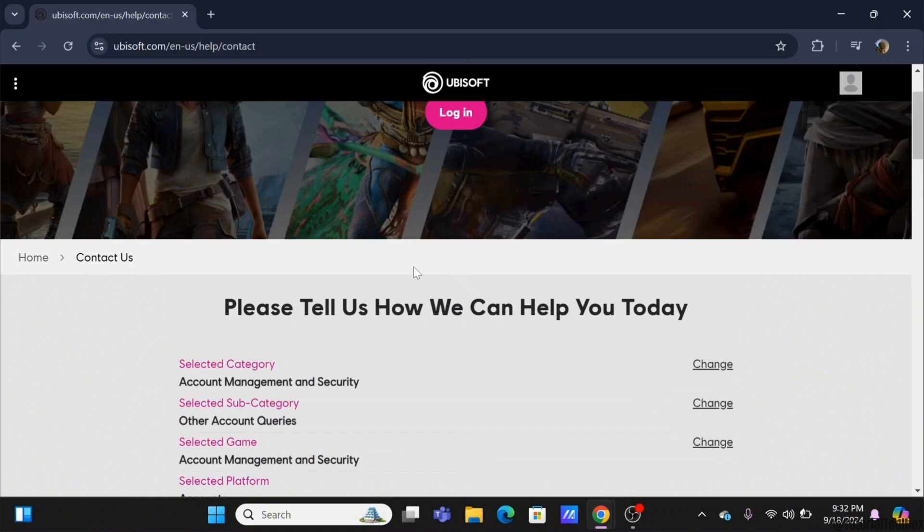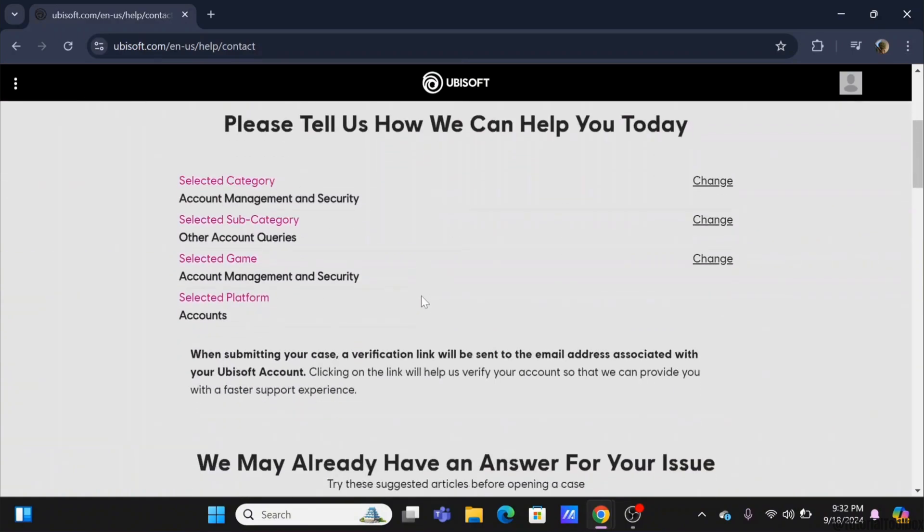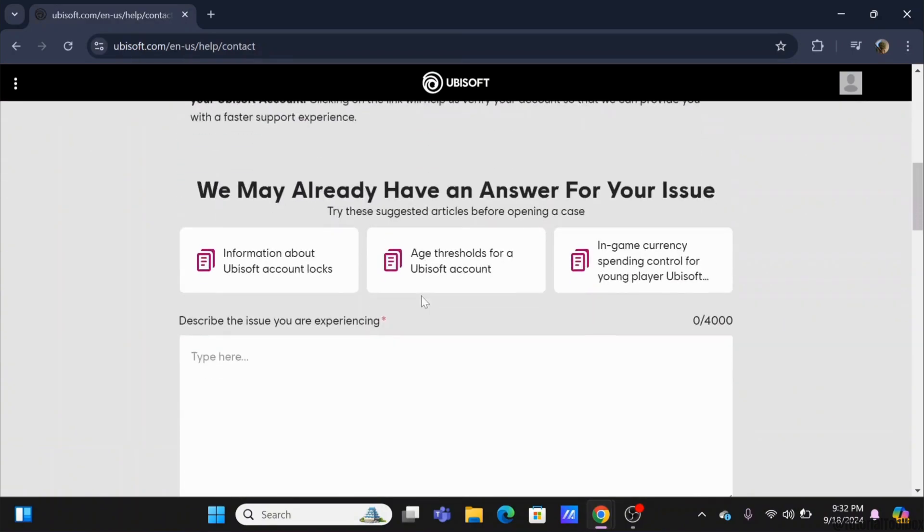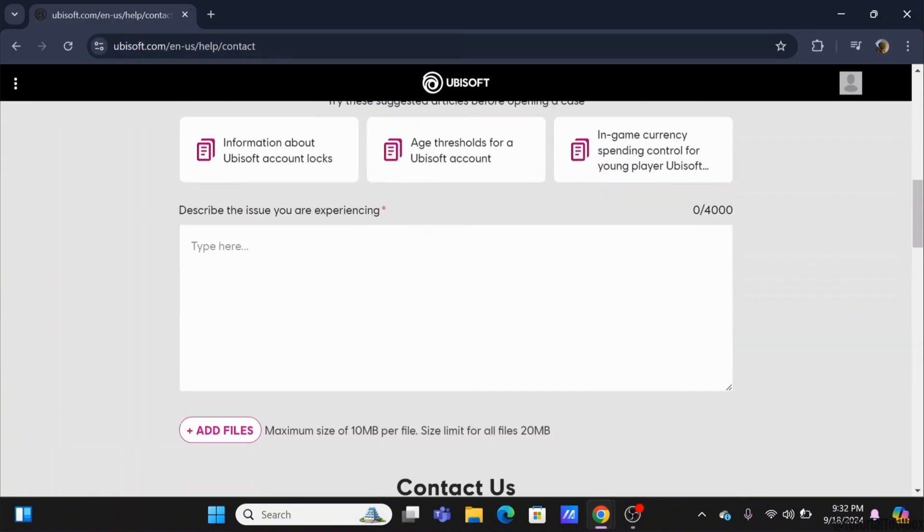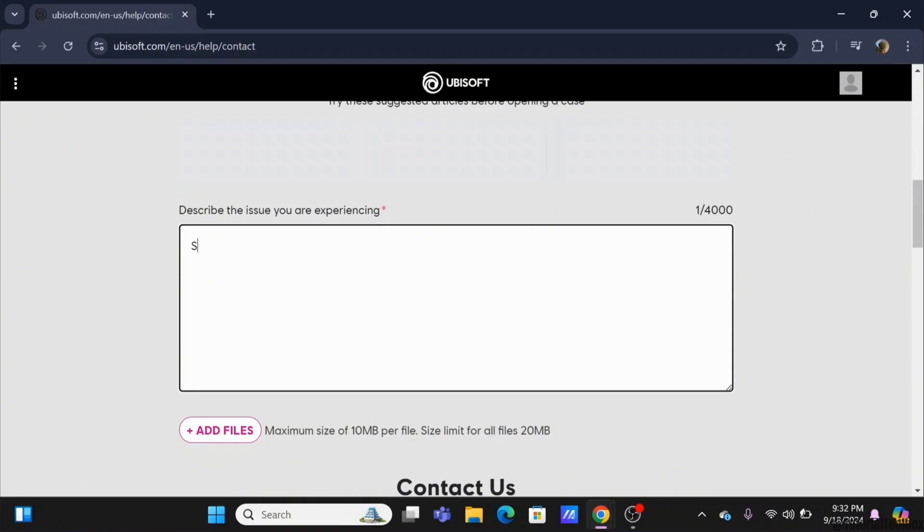This will let you into a dialog box. In this dialog box, you need to enter your issue along with the email address that is associated with the Ubisoft account. This is so the Ubisoft team can review it faster with the help of the information that you input.